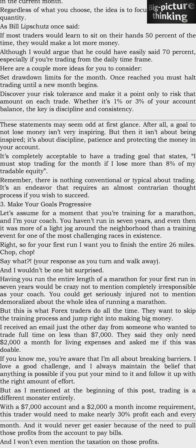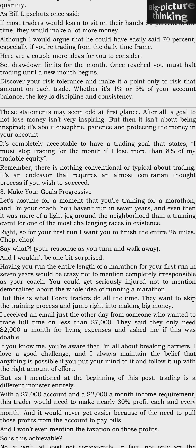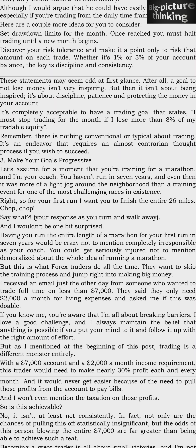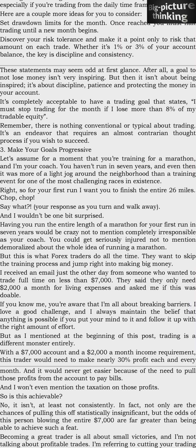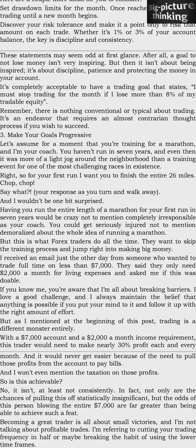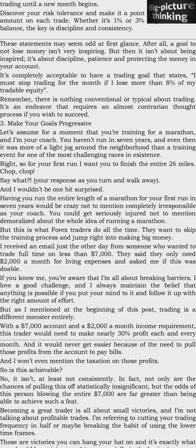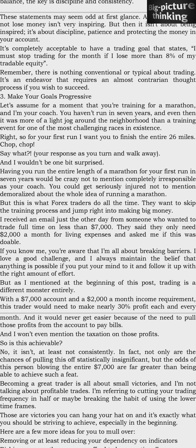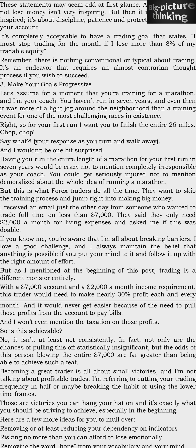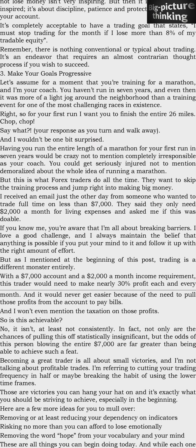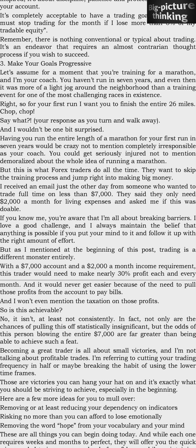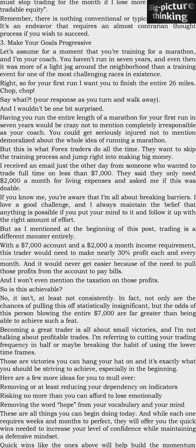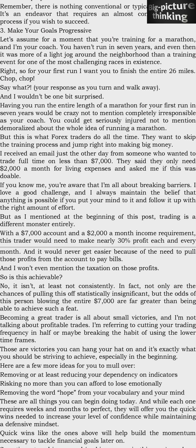Rule three: make your goals progressive. Imagine you're training for a marathon, you haven't run in seven years, and your coach tells you to run the entire 26 miles right now. You'd turn and walk away — and rightly so. That would be crazy and completely irresponsible. But this is what forex traders do all the time: they want to skip the training process and jump right into making big money. I received an email from someone who wanted to trade full-time on less than $7,000, needing $2,000 a month for living expenses.